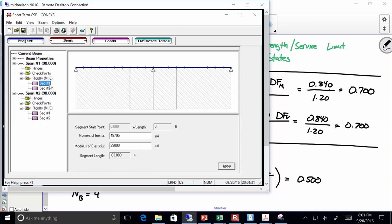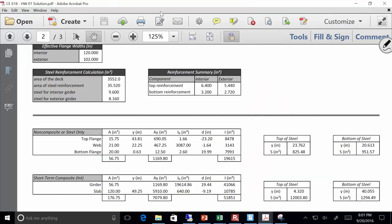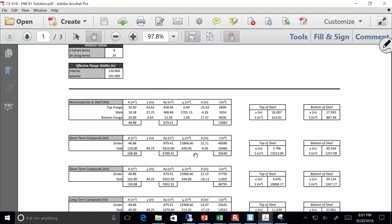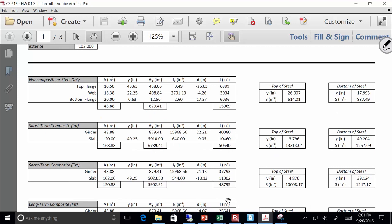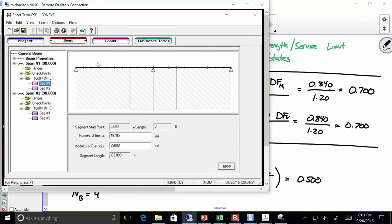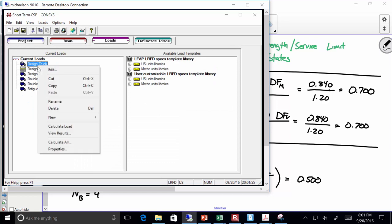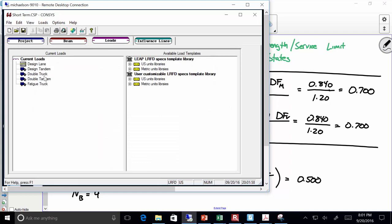For this positive bending region, I'm using 48,795. If you go to my section properties, go to positive bending, for an exterior girder, moment of inertia: 48,795. So you see where that's coming from. I'll show you what I've got here in this table. So I go to loads, and I might just delete all these out just to show you how this works because it's really simple. I'm going to delete all these out.